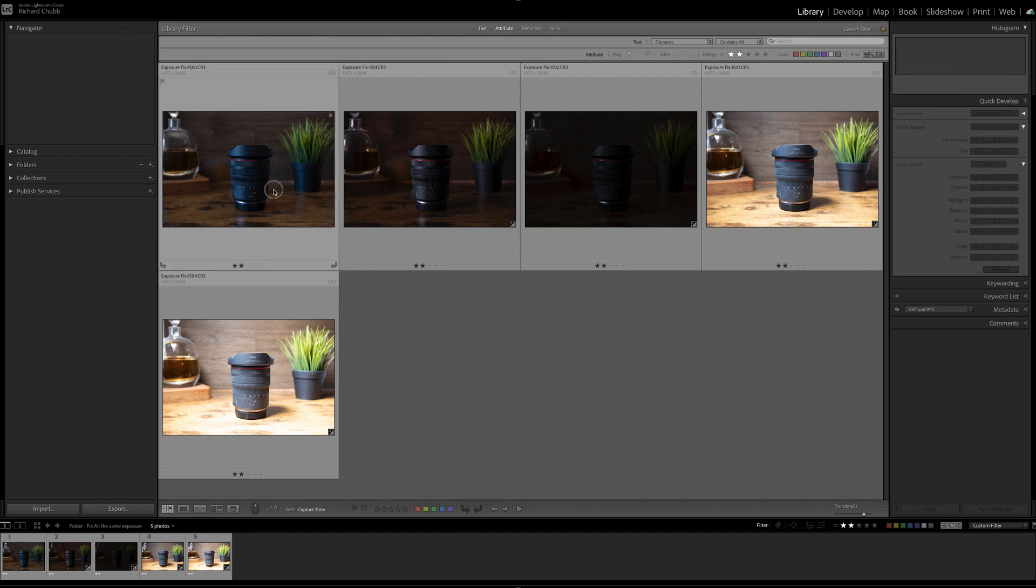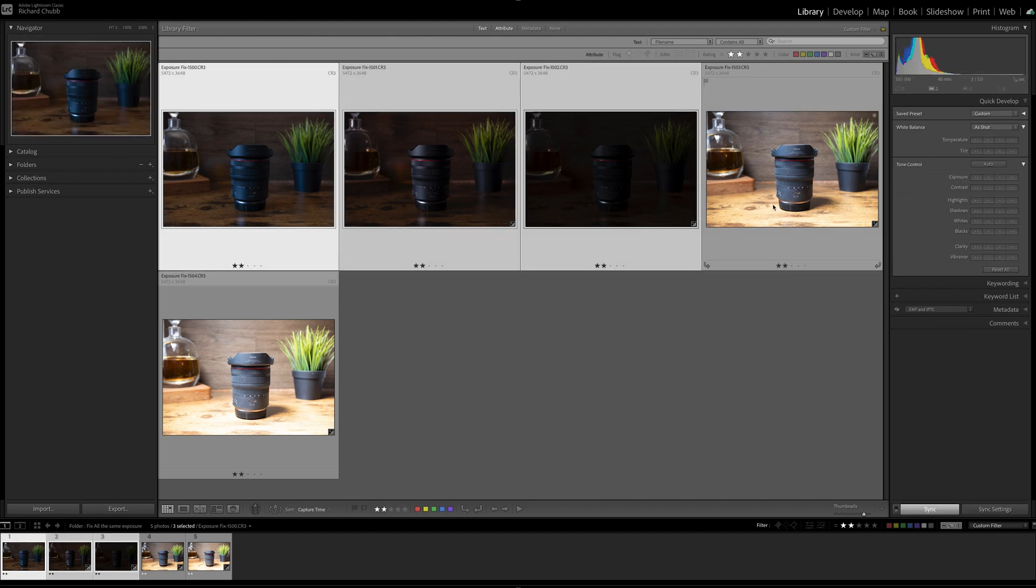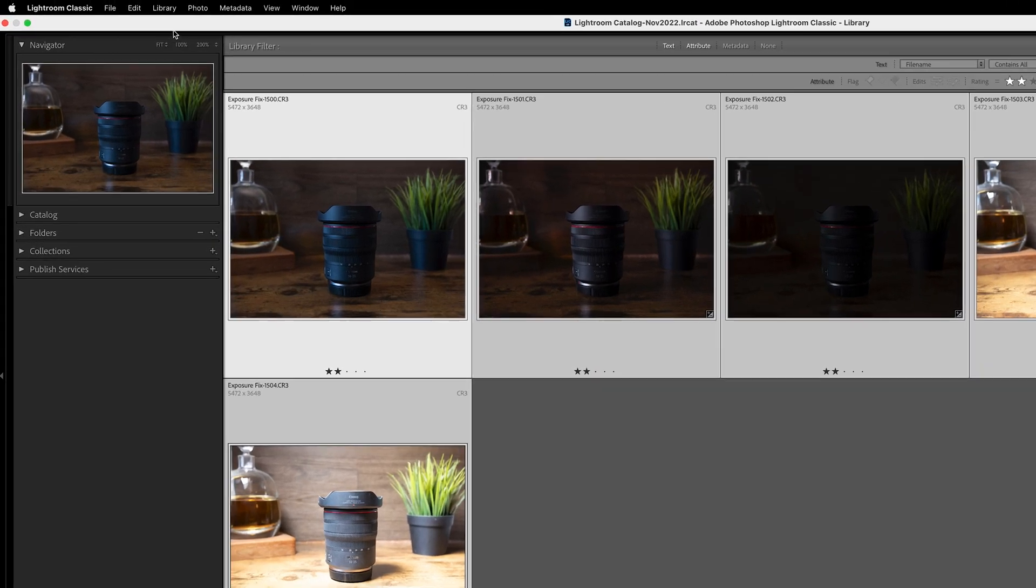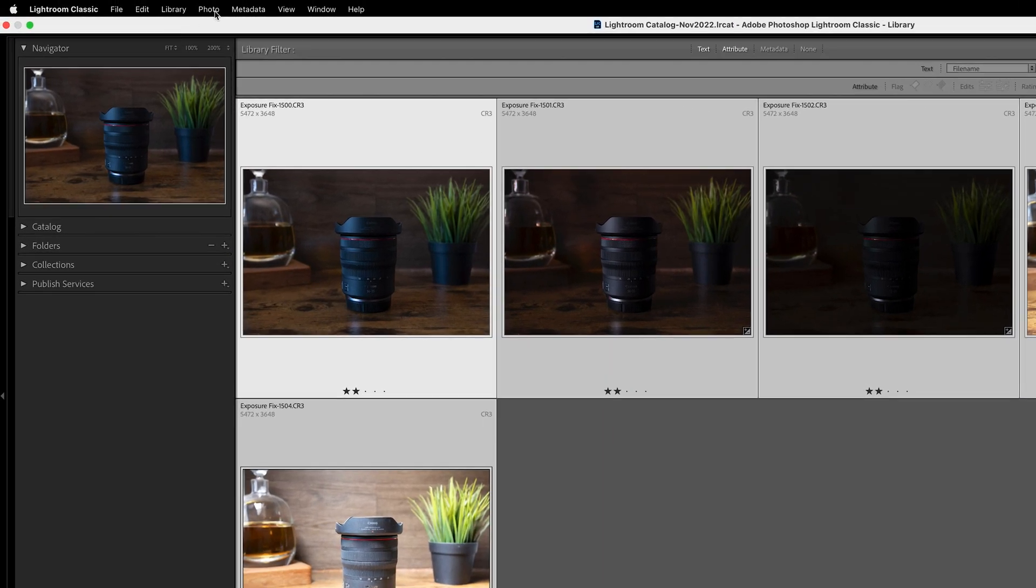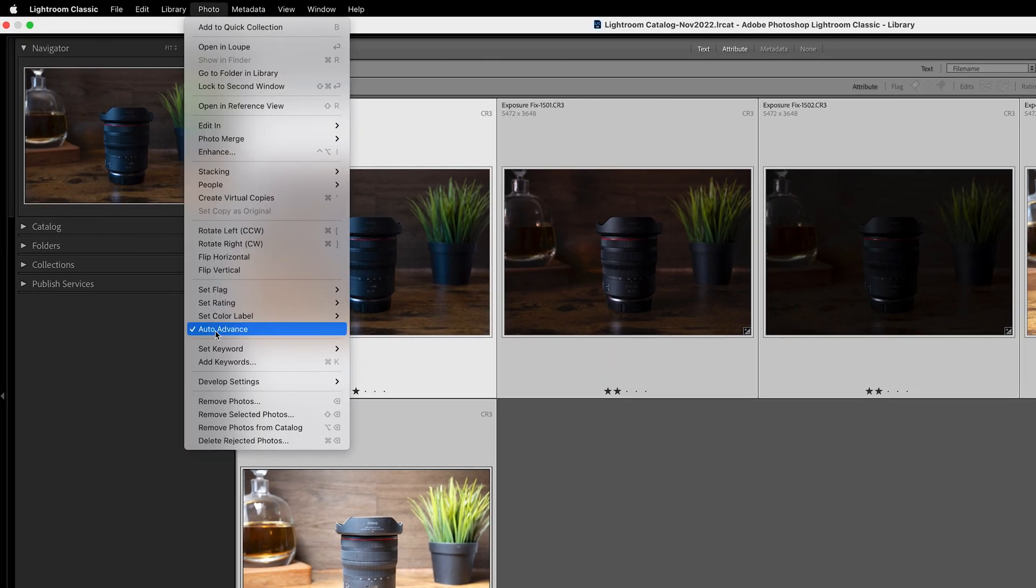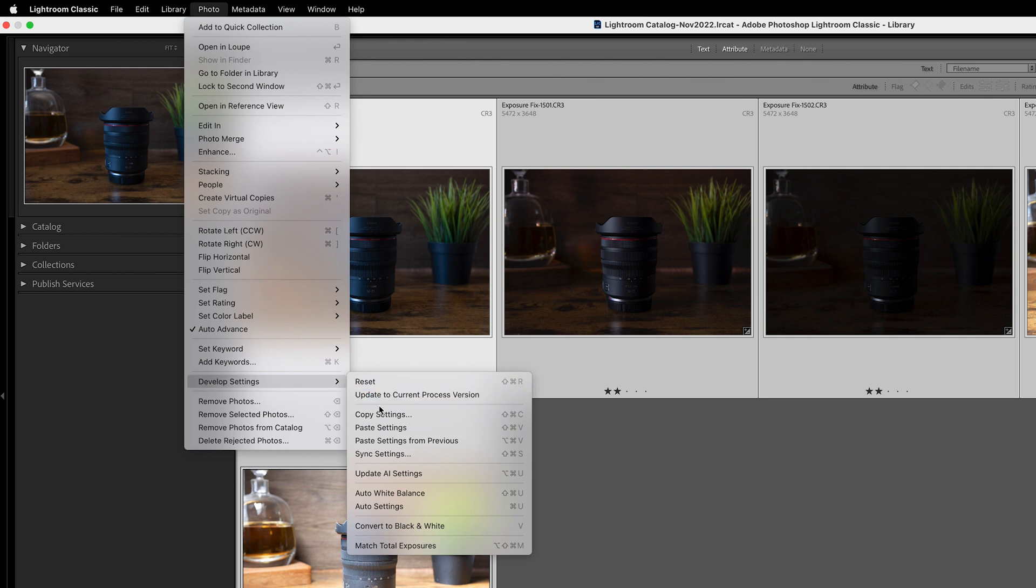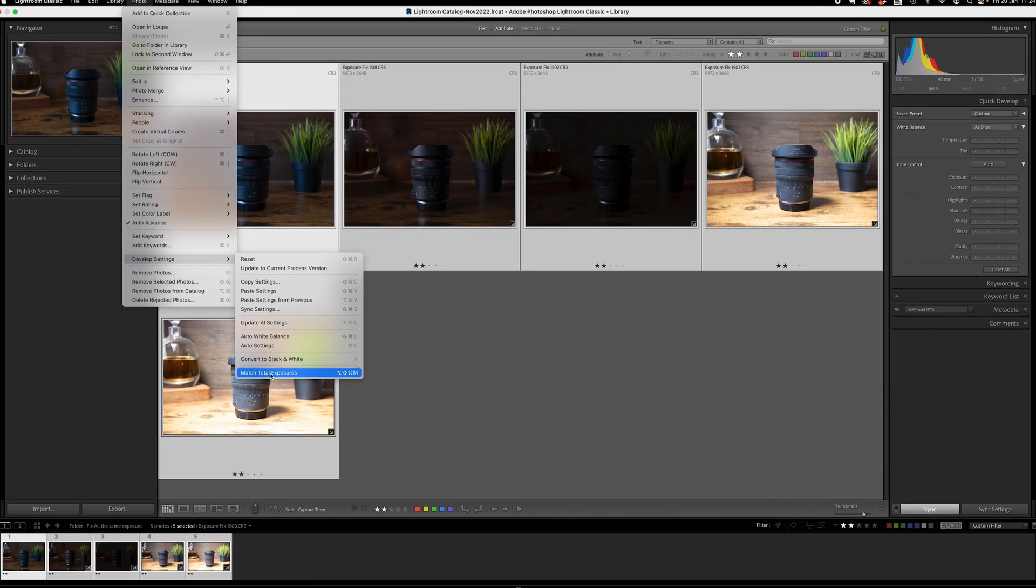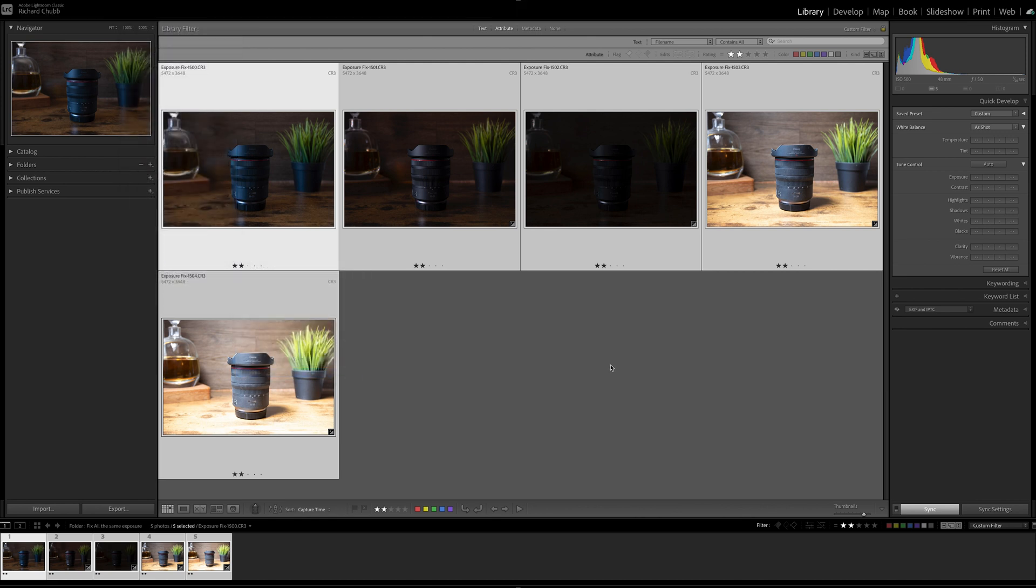Let's go back to view them all and let's do the same again. We're going to click on the first one which I want to balance, click on all of them, come up to Photo, Develop Settings, Match Total Exposure, exactly the same as what we did a second ago. But watch the photos this time because there's nothing to see, nothing will happen. Lightroom's done what it thinks it has to do but it's made no difference at all to the photographs. The reason for that is there is no difference in the camera settings.